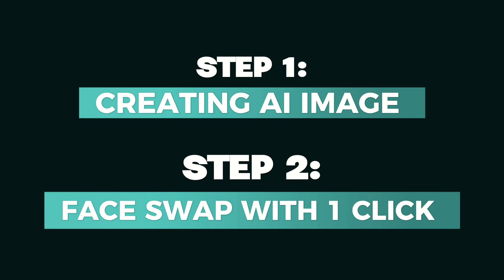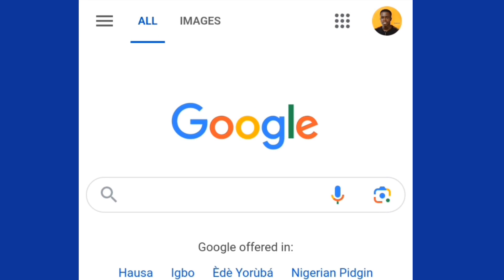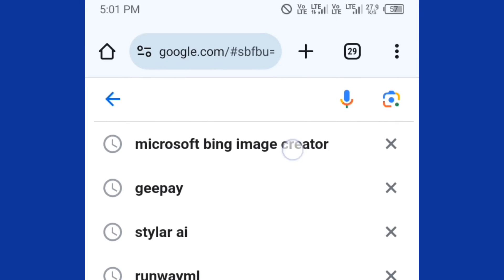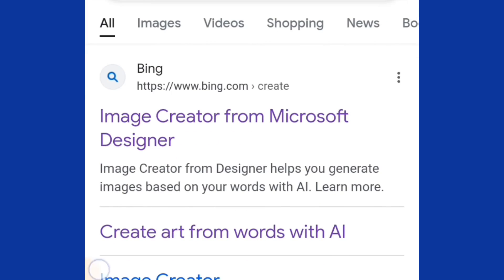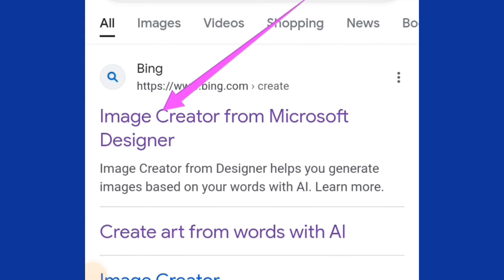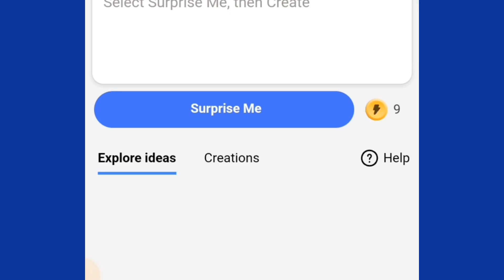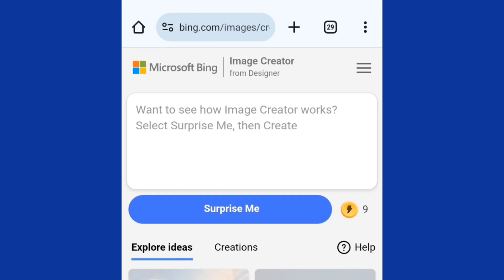Go to any web browser you're using — for this video I'm using Google Chrome. Now you are going to use Microsoft Bing Image Creator. Just type that in and you're going to come to this interface. From here you are going to tap on the first link, so just tap on that and it's going to open up.